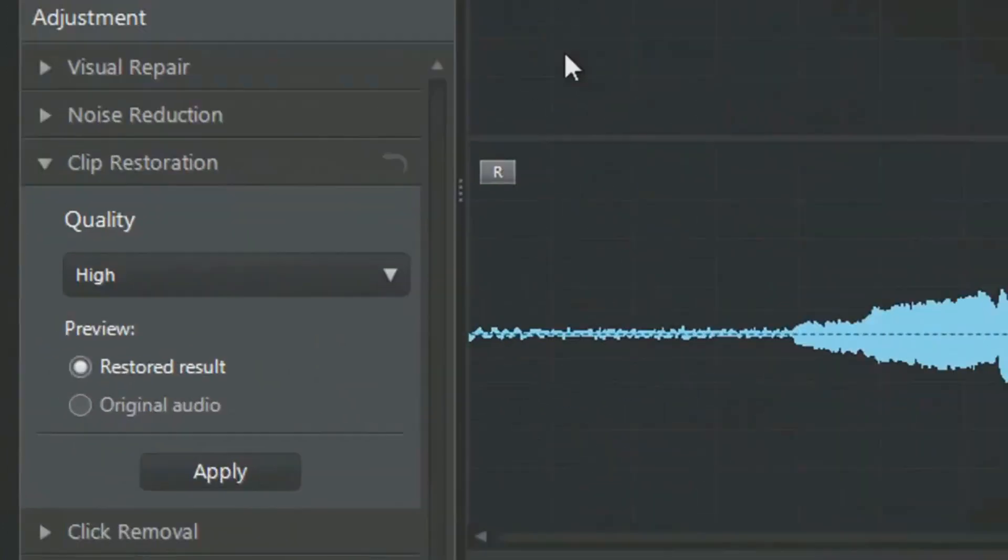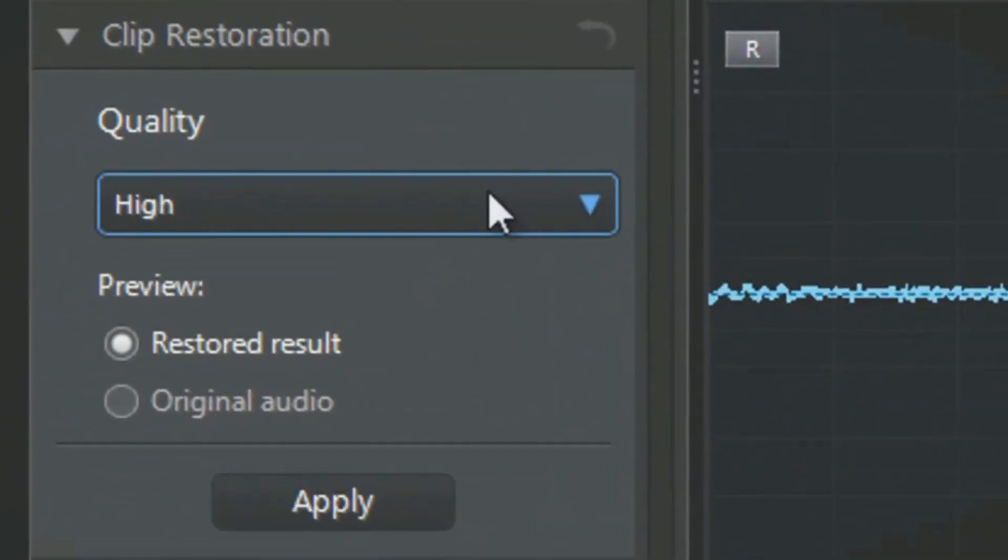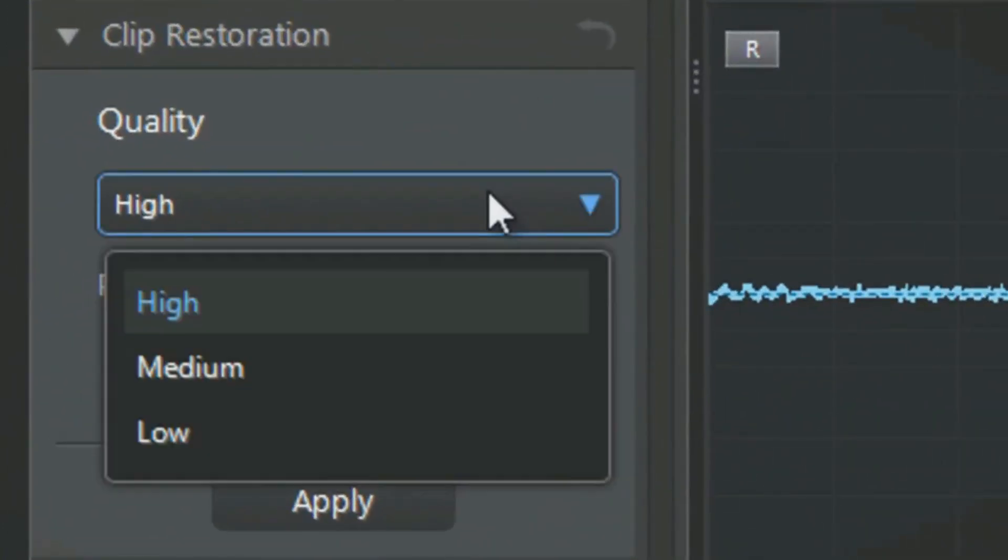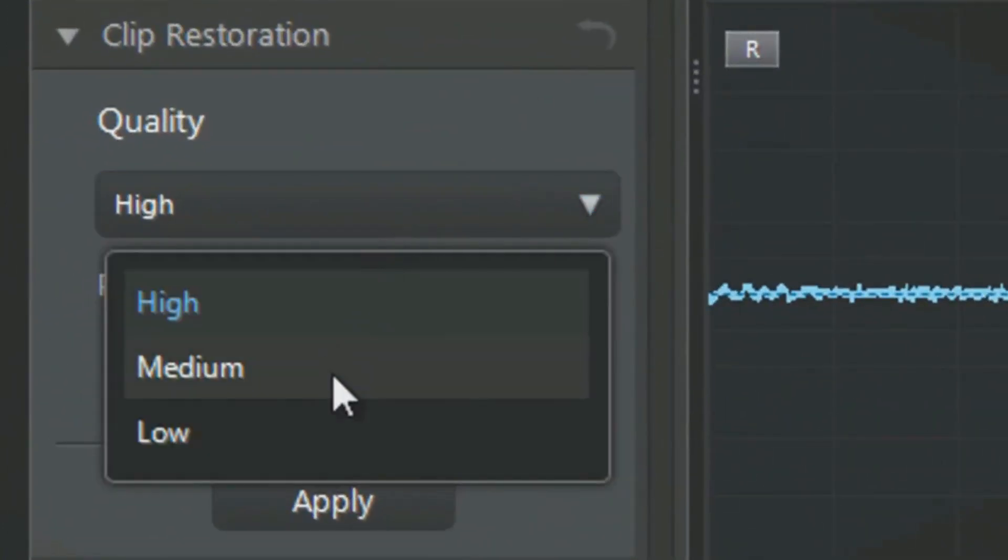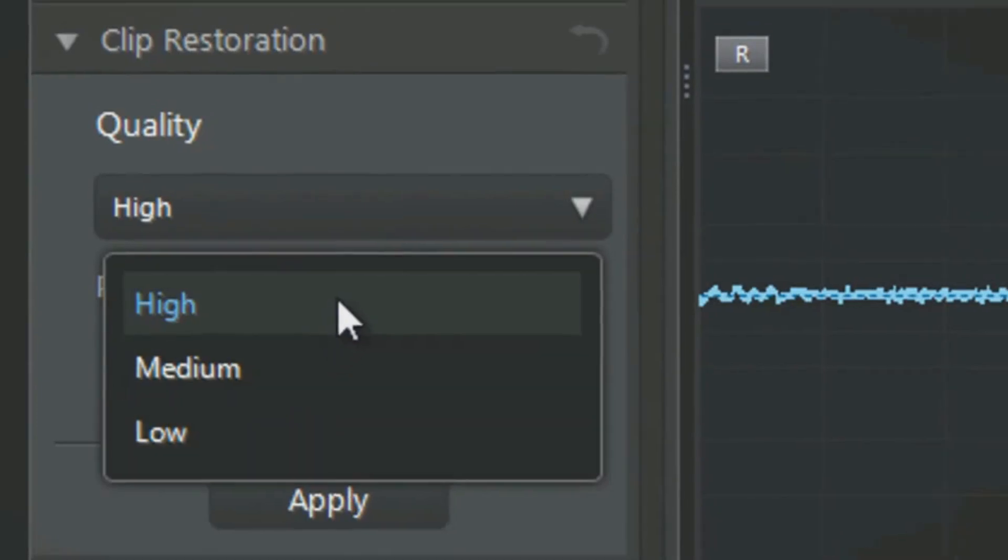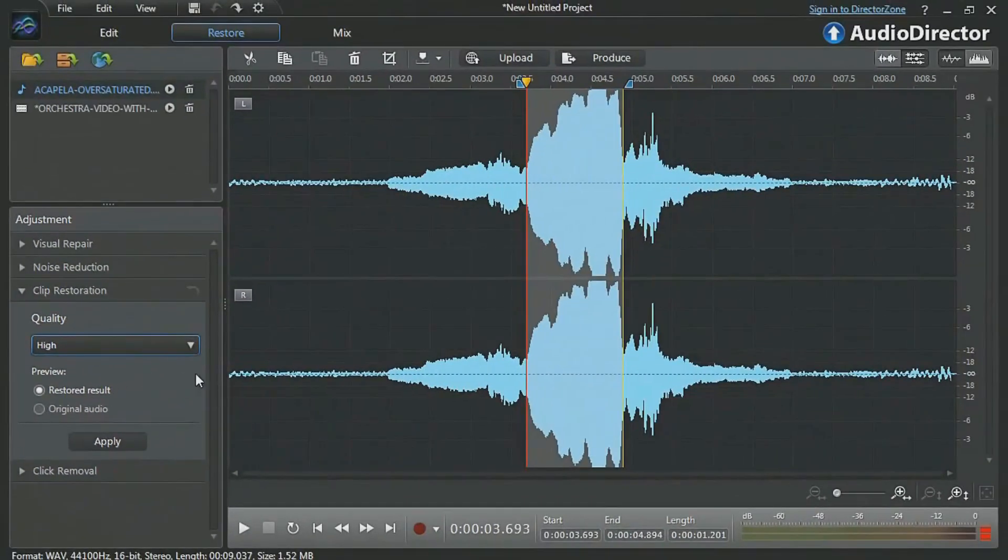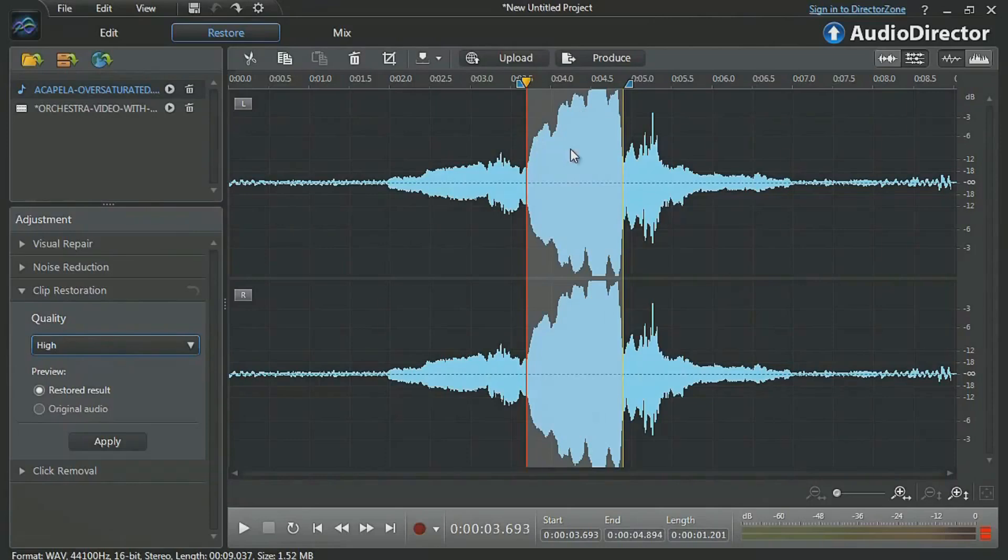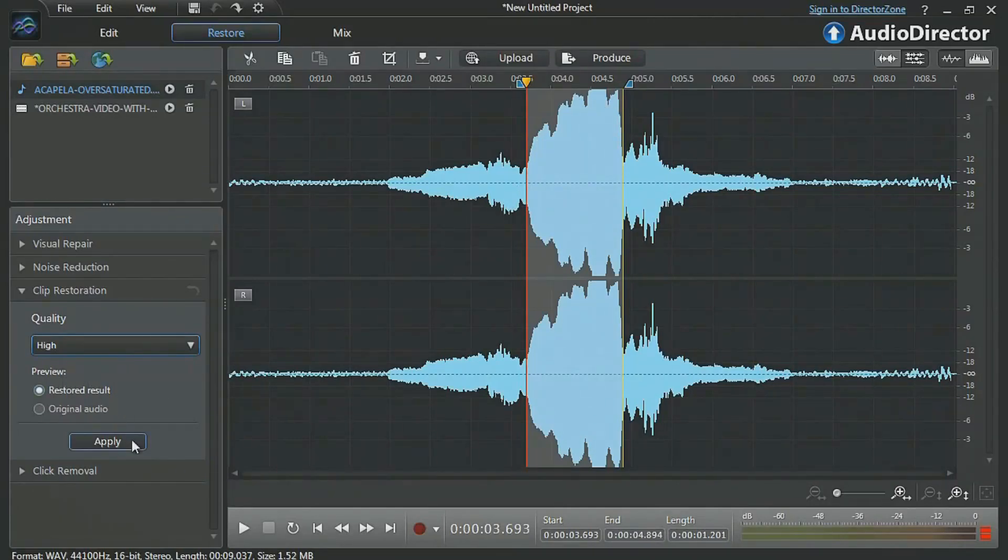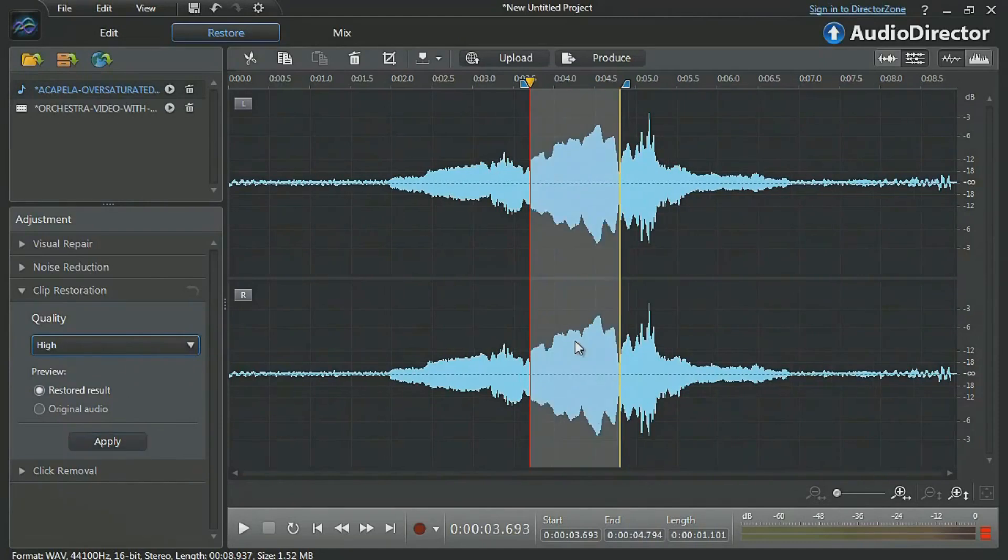In the clip restoration panel, let's select the quality. High, medium or low. High seems appropriate since the over-saturated audio part here is quite high in the waveform. You can preview the final result, then click Apply and listen to the audio again.